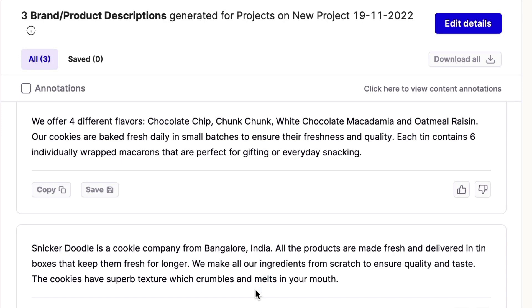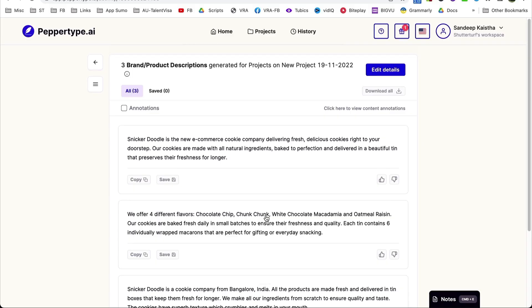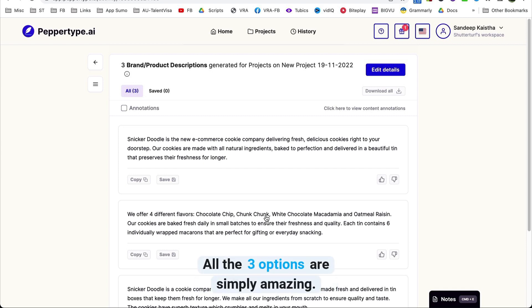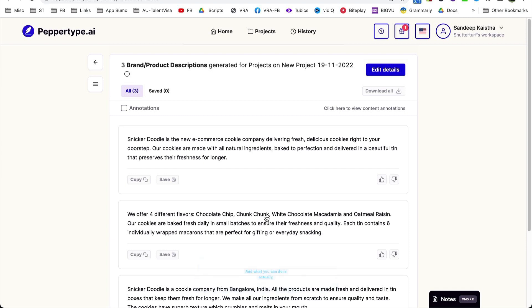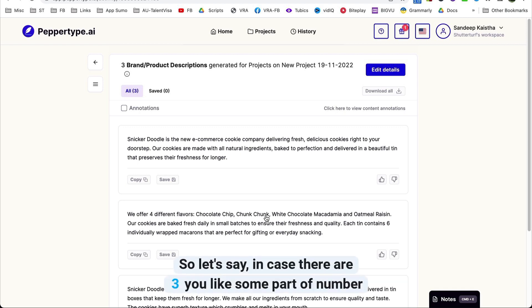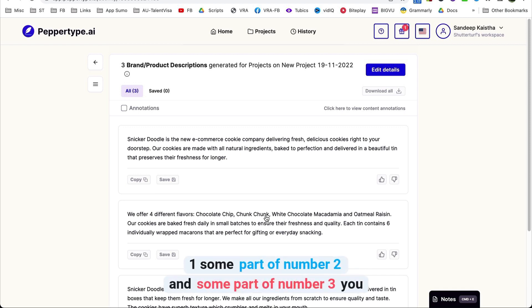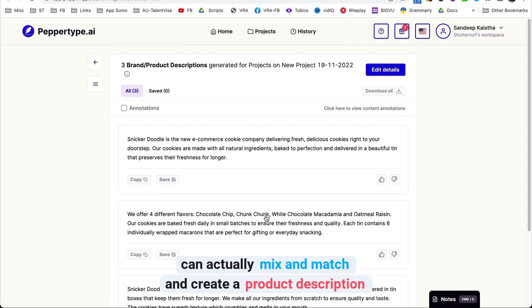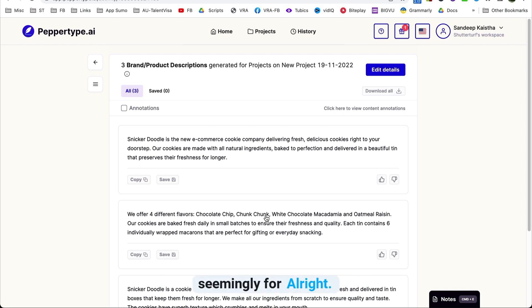The third option reads: Snickerdoodle is a cookie company. All the products are made fresh and delivered in tin boxes that keep them fresh for longer. We make everything from scratch to ensure quality and taste. The cookies have superb texture which crumbles and melts in your mouth. All three options are simply amazing, and you can actually mix and match — take some part of number one, some part of number two, some part of number three — and create a product description very fast.